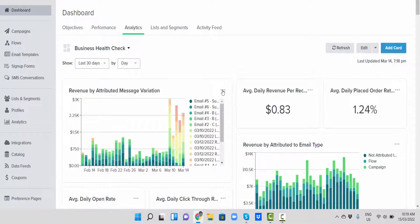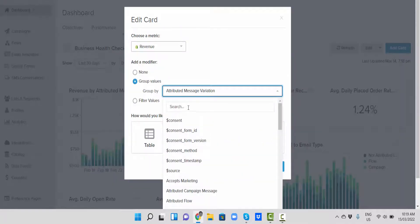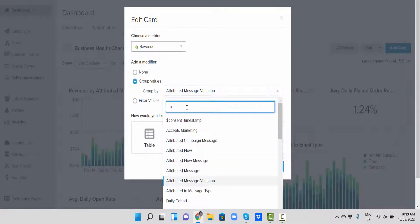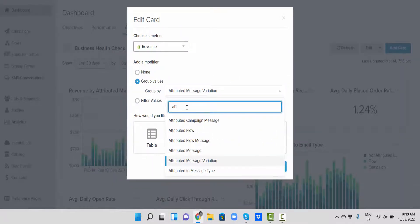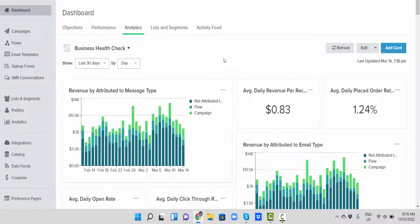If you want to adjust it so it's just flows versus campaigns, you can come in here and go to attributed message type, and click on save.